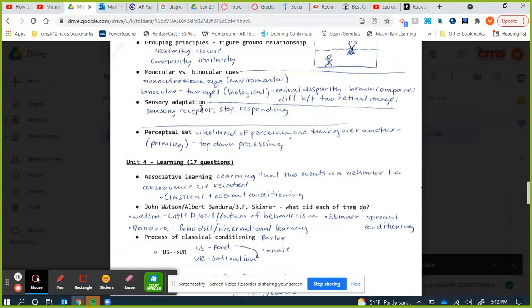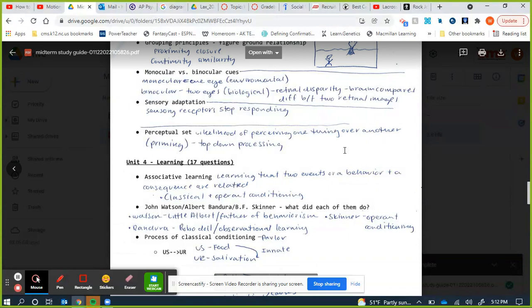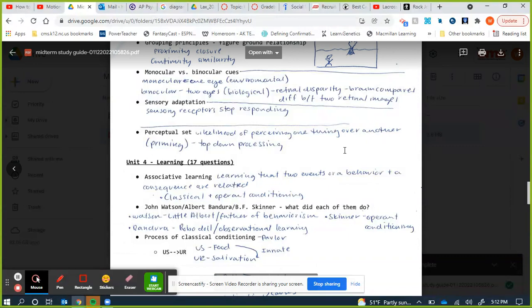Perceptual set is where we are predisposed to perceive one thing over another. If I show you an ambiguous picture and tell you it's the Loch Ness monster, you're more likely to see it. If I tell you a Beatles song played backwards has a satanic message, you're more likely to hear it. Priming is an example of perceptual set.